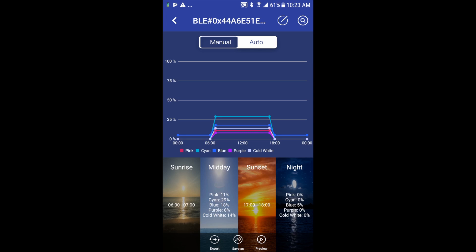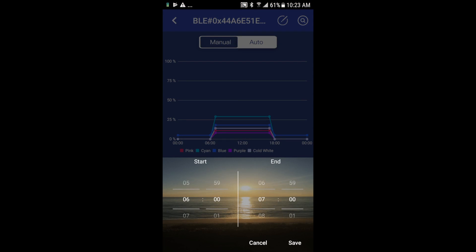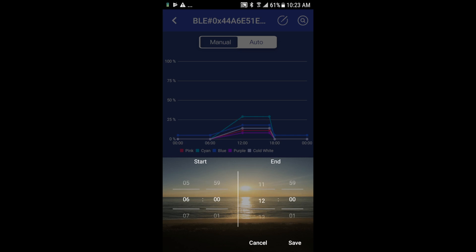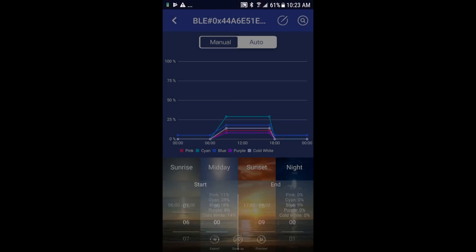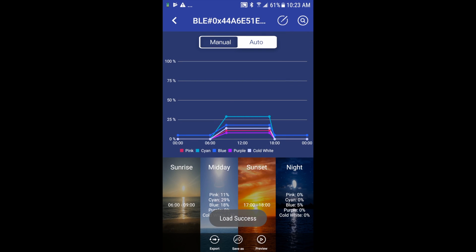So let's go ahead and show you that. If I go into sunset, I can adjust my start and stop times here, and note as I adjust my parameters the graph changes. This happens for all your settings in this auto mode. So I'll go ahead and change that and click Save.